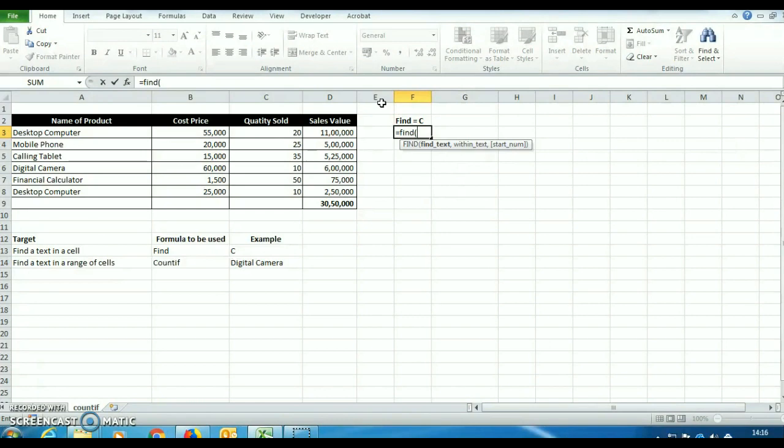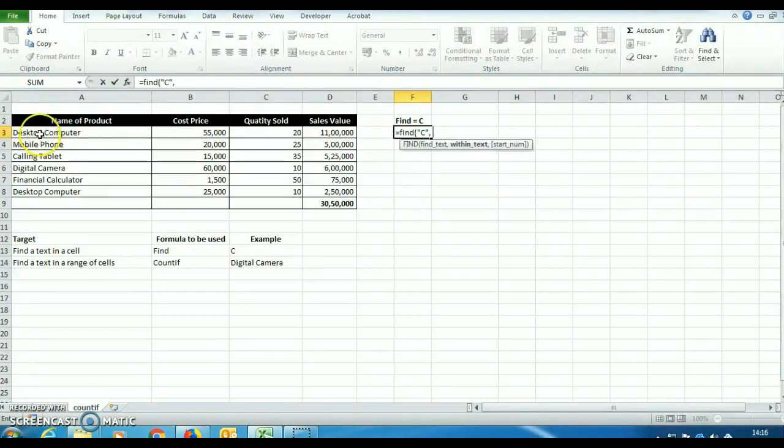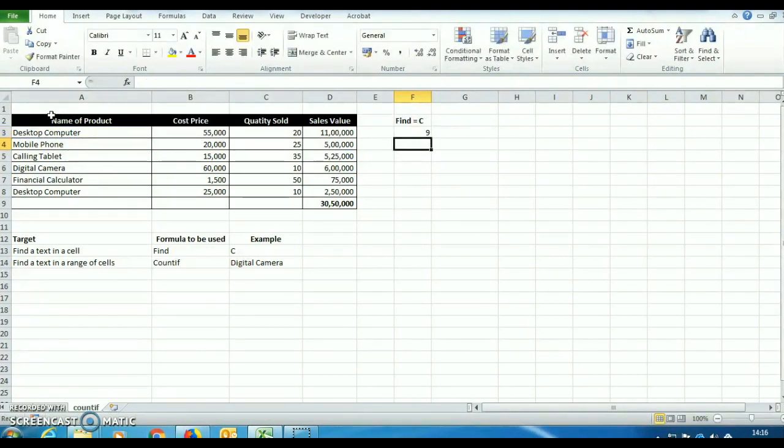We will type the formula equals find bracket open. For find text, we will type apostrophe C apostrophe close. Now comma within text, we will select this cell A3 and we will close the bracket and press enter.